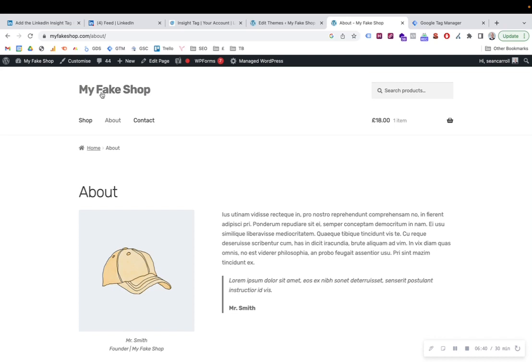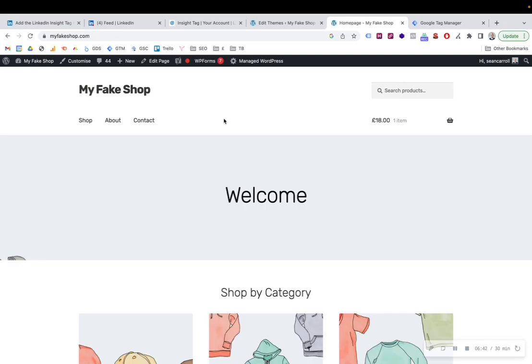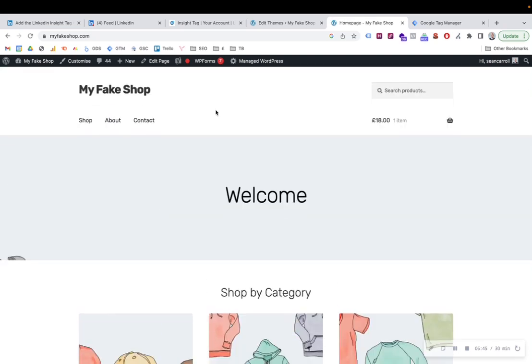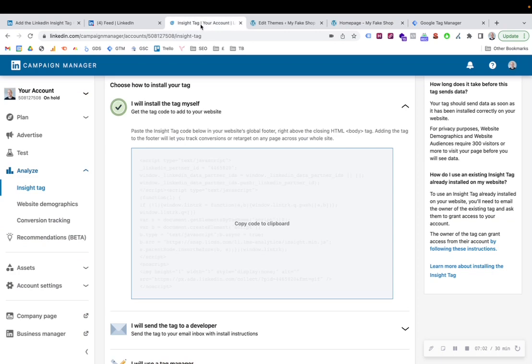In this case, I have Google Tag Manager installed on my site. So you need to have Google Tag Manager already installed on your website, which is similar to how we've just done it before. You just need to install it once. And then you can implement things like LinkedIn Insight Tag through Google Tag Manager or using Google Tag Manager.